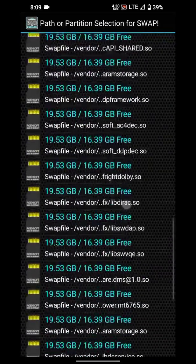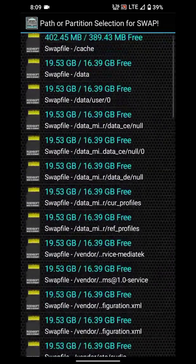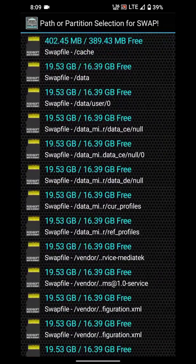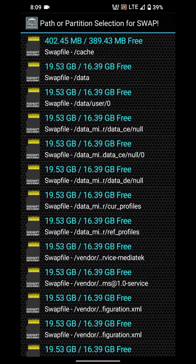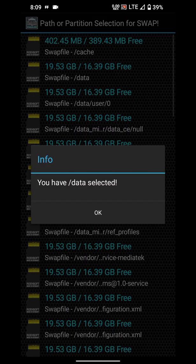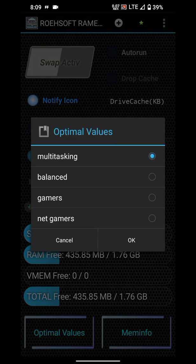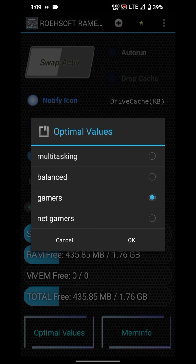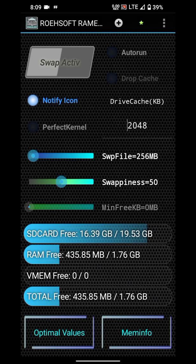Here you can see 16.39 GB is free, so when I will use this, then it will be deducted. You just simply click here, and after that you need to click on Gamers because for gamers this has high speed. Just click Gamers and OK. Now this will convert that much of our internal storage into a swap file which will be used as RAM.